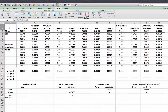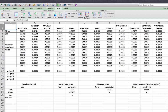The stocks currently available for investment are Barclays, Burberry, Compass Group, Diageo, EasyJet, HSBC, Next, Pearson, Royal Dutch Shell, Schroders, Standard Charter, and Vodafone. The expected return for Barclays is 0.0099, almost 1%. These are monthly returns, so 1% per month is almost 12% per year, which isn't too bad.